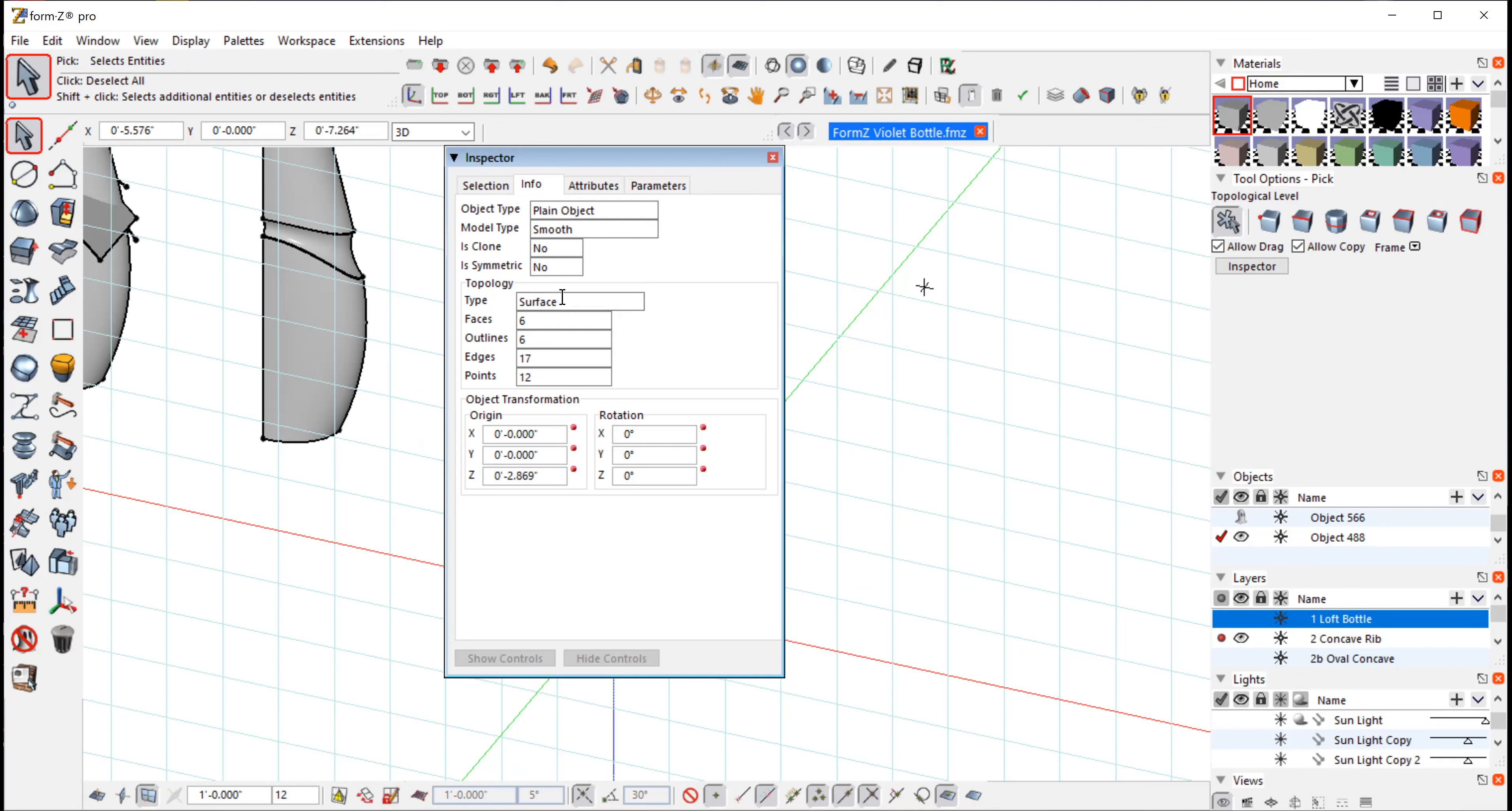And it's saying a surface. If I didn't stitch that correctly, it would say surfaces. That means it would be poorly stitched. So now I know that's nicely stitched together.